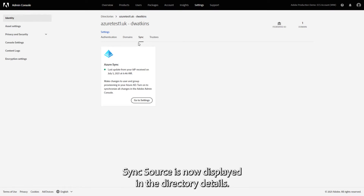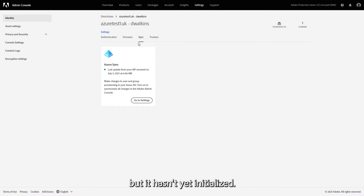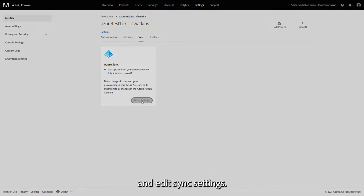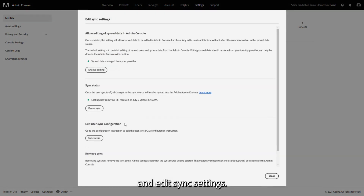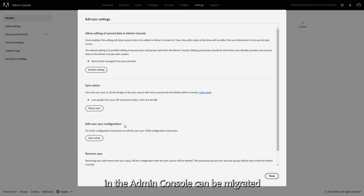Sync source is now displayed in the directory details. Azure Sync is integrated with your directory, but it hasn't yet initialized. To initialize Sync, click Go to Settings and Edit Sync Settings. Users who already have an existing non-federated ID account in the Admin Console can be migrated to a federated ID account once Azure Sync has been established.